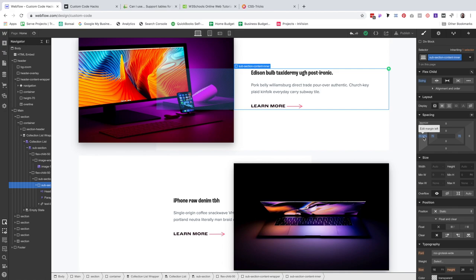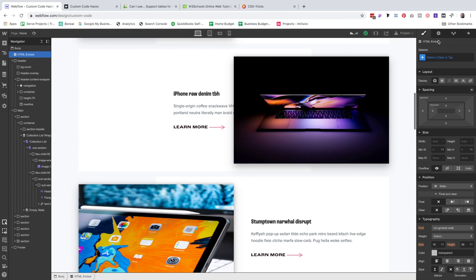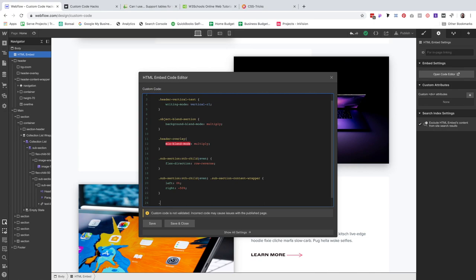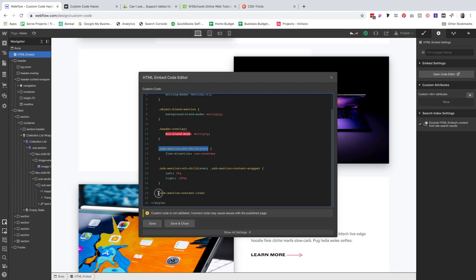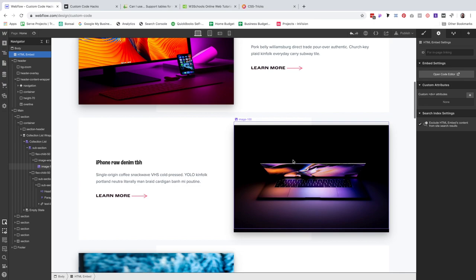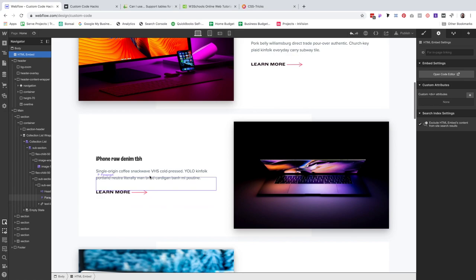One more thing — the content has a margin of 33% to push it into the correct position. I need to move that 33% over to the other side. I copy this class, go to the HTML embed, add the class with the nth-child pseudo-class and opening and closing brackets, then change margin-left to 0% and margin-right to 33.33%. Now this has moved into the correct position and we've got that nice staggered look we were going for.